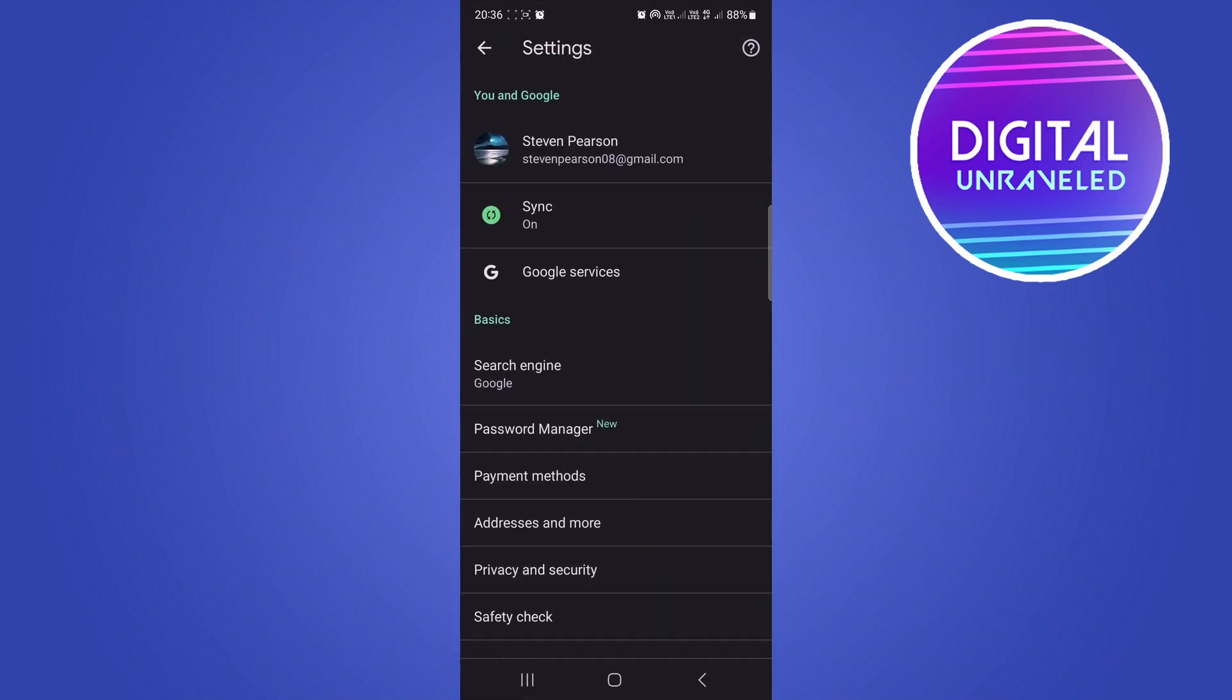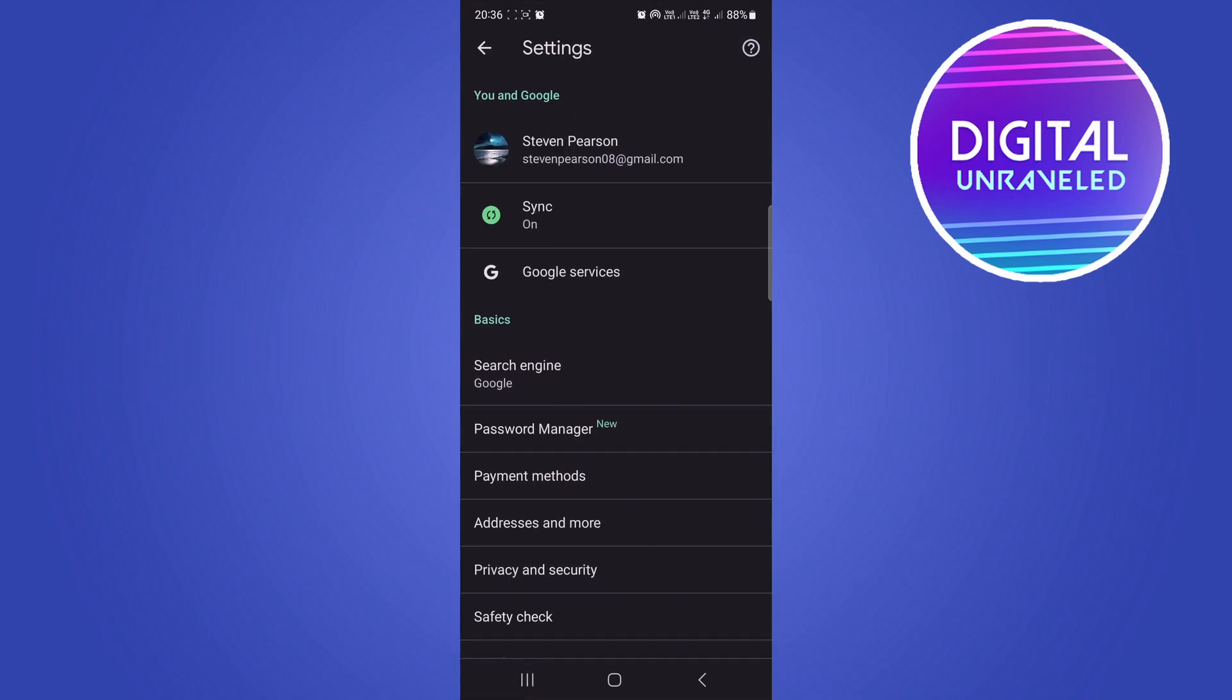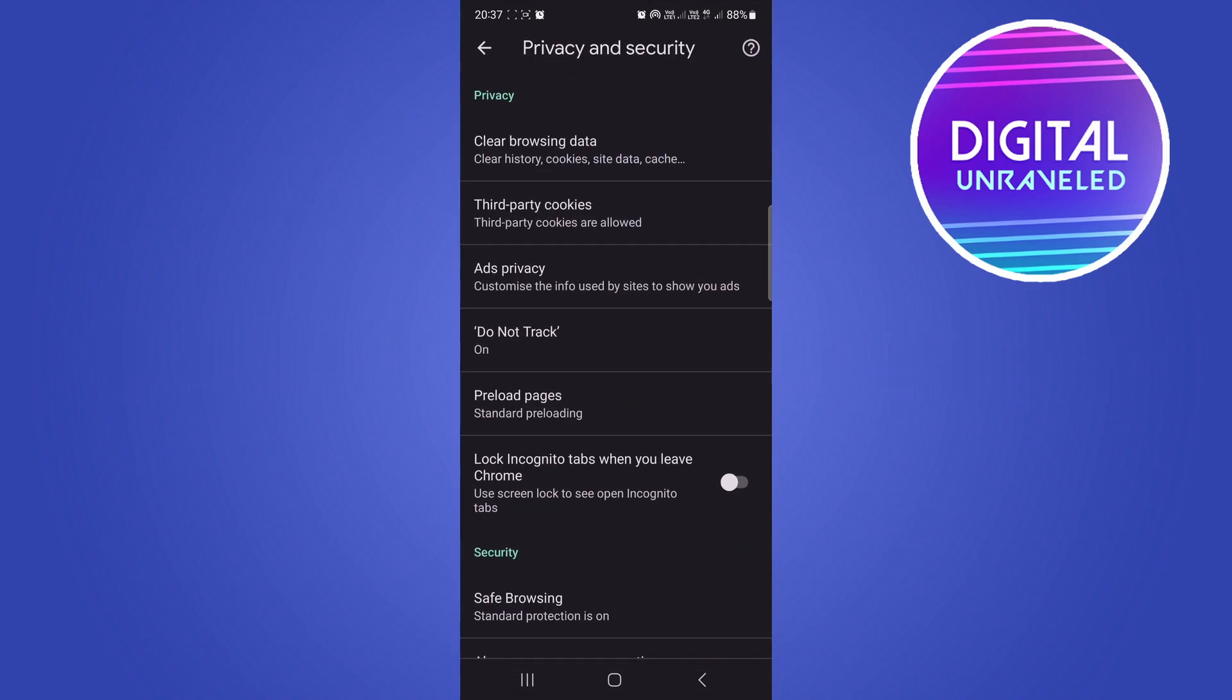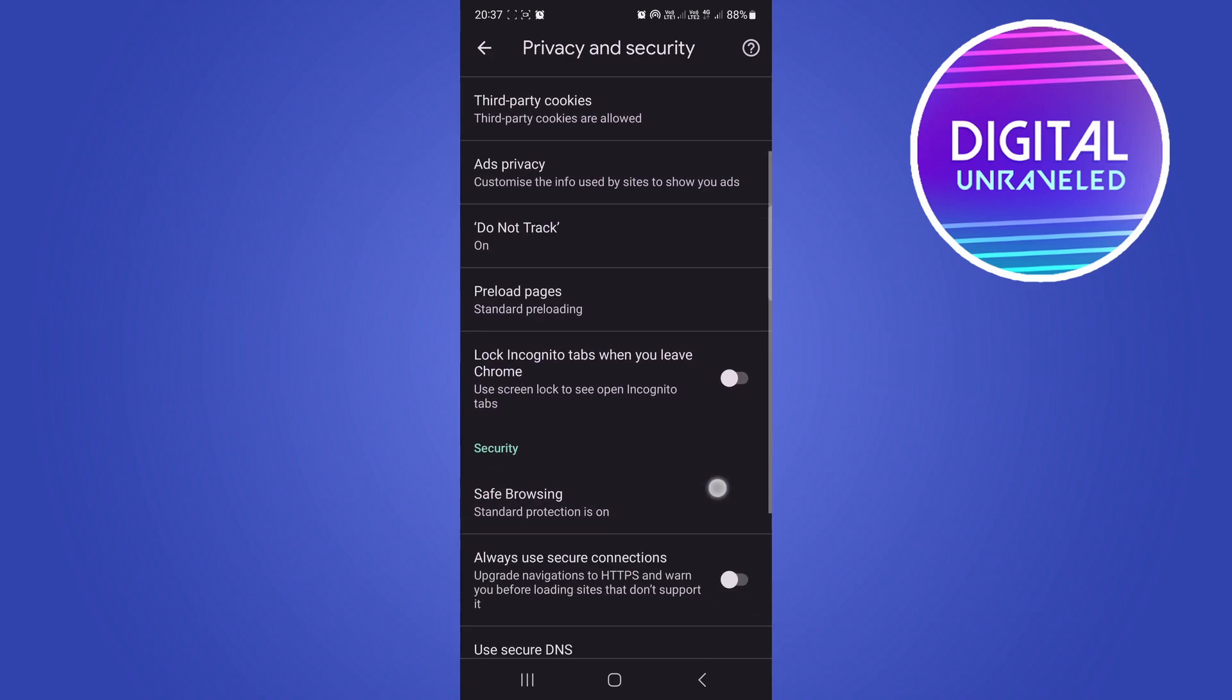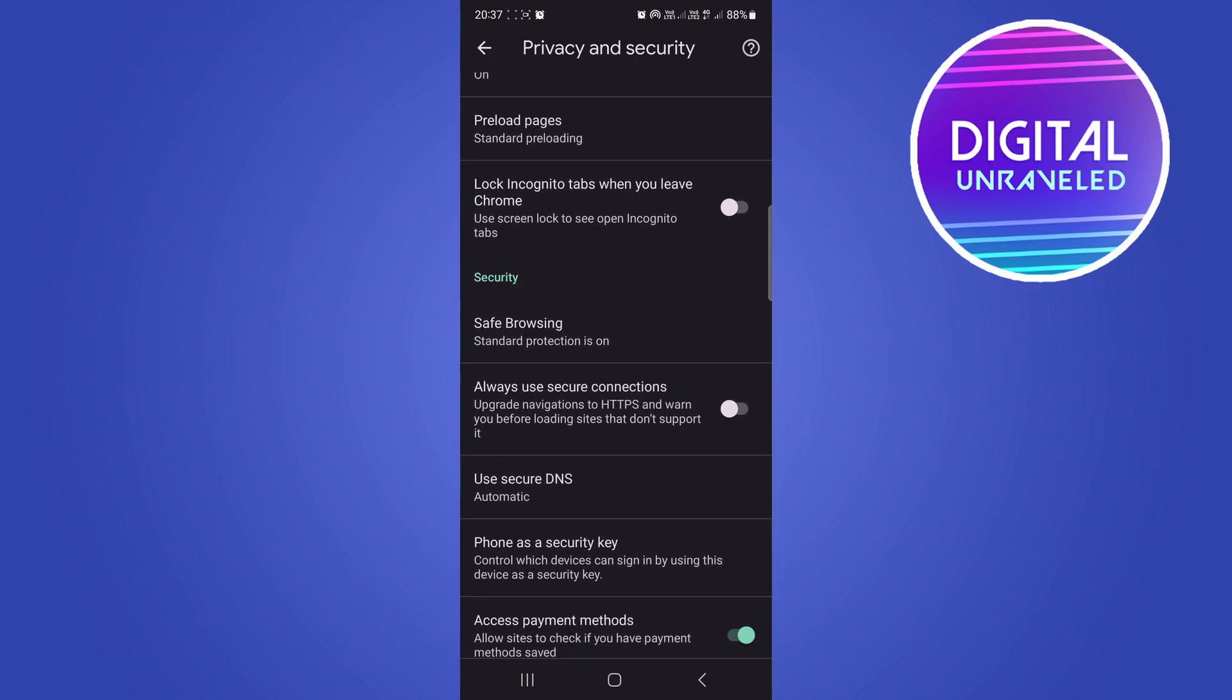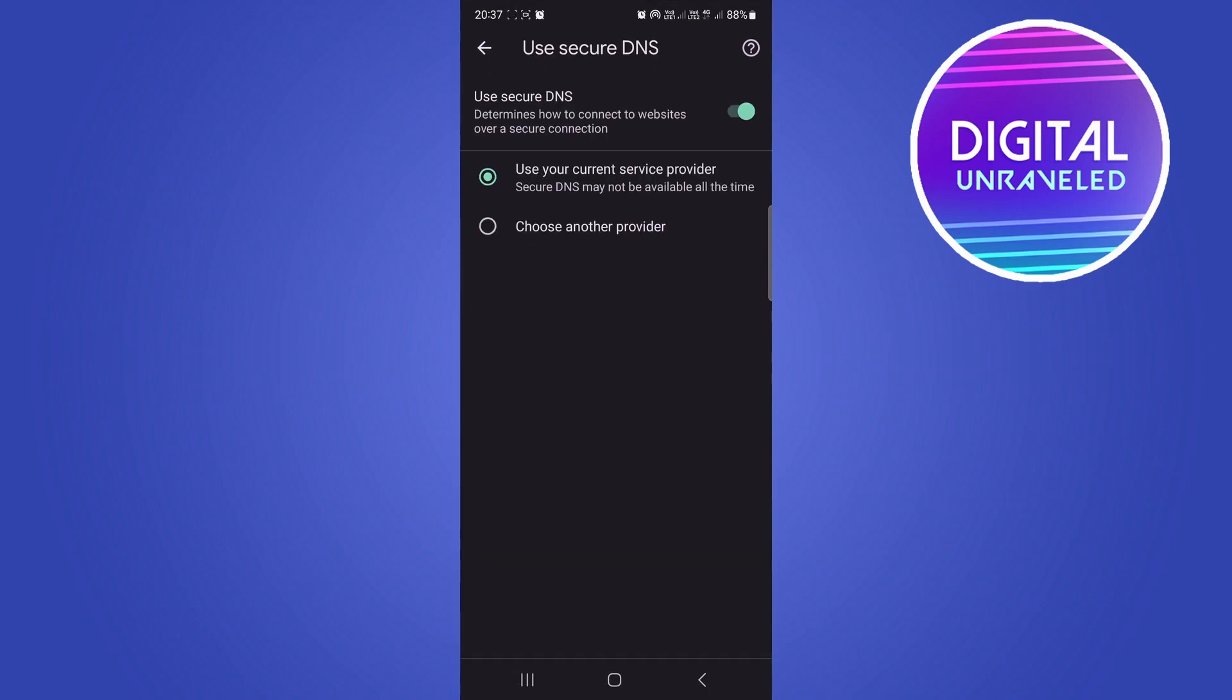Then you're looking for the privacy and security option, this one right here. Tap on that. Then scroll down and you can see an option here that says use secure DNS. Tap on that.